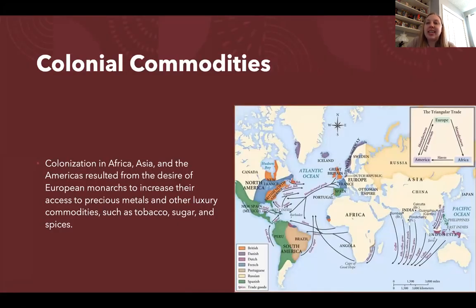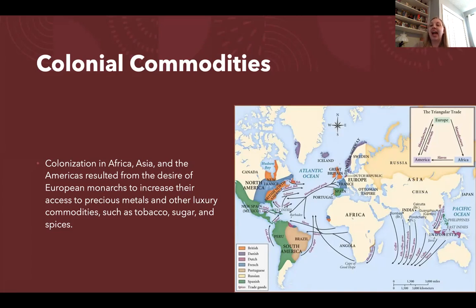We're going to begin by discussing colonial commodities. European colonization in Africa, Asia, and the Americas results from a desire of Europeans to increase their access to precious metals and other luxury goods, including tobacco, sugar, and spices. Here we can see some of the exploration and trade that takes place during a time period known as the age of exploration.